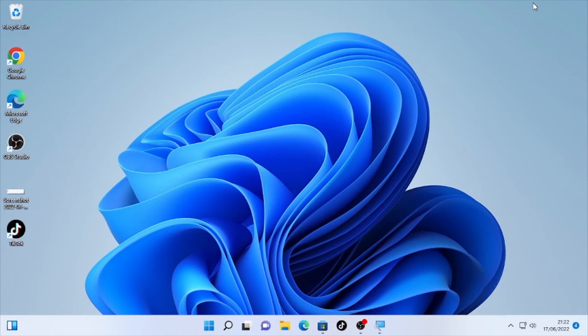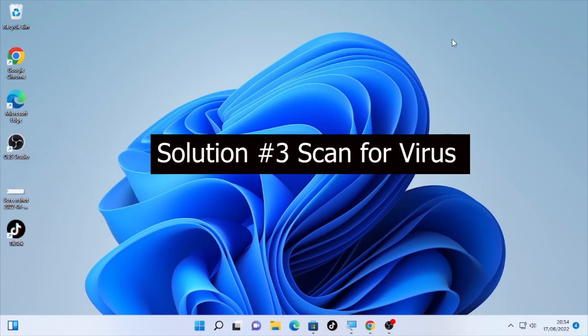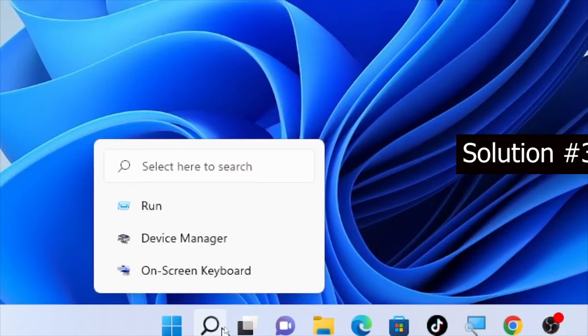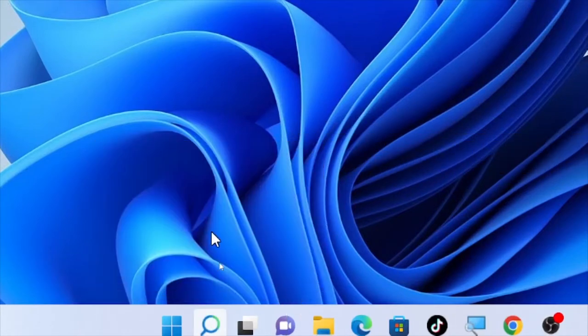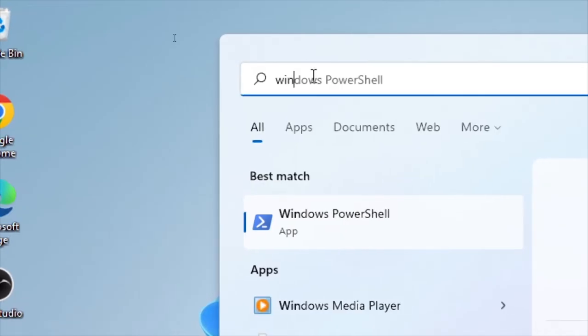If the problem is still occurring, then try the next solution. The third solution will be scan for virus and malware. This also helps you to stop the error which is happening. In order to scan for virus, click here the search icon again and type here Windows security.